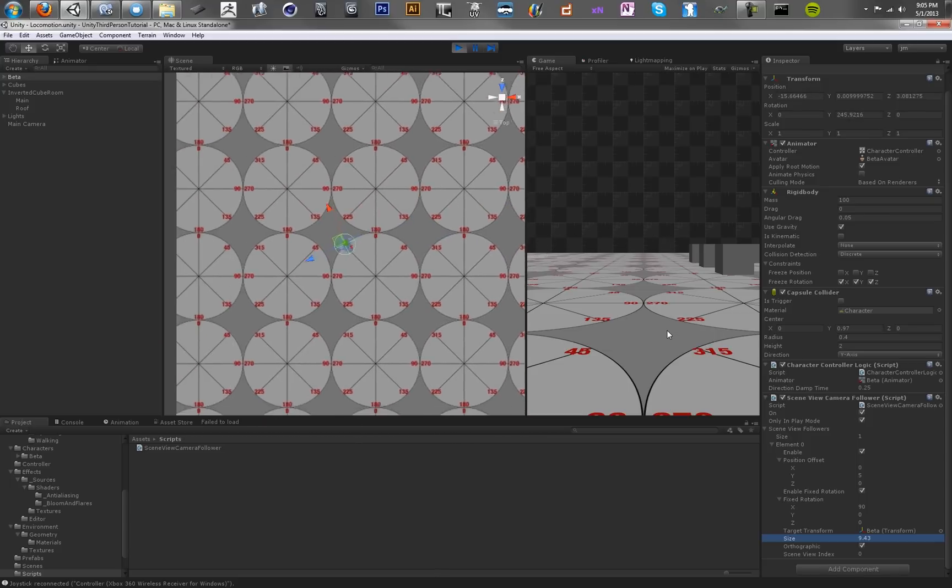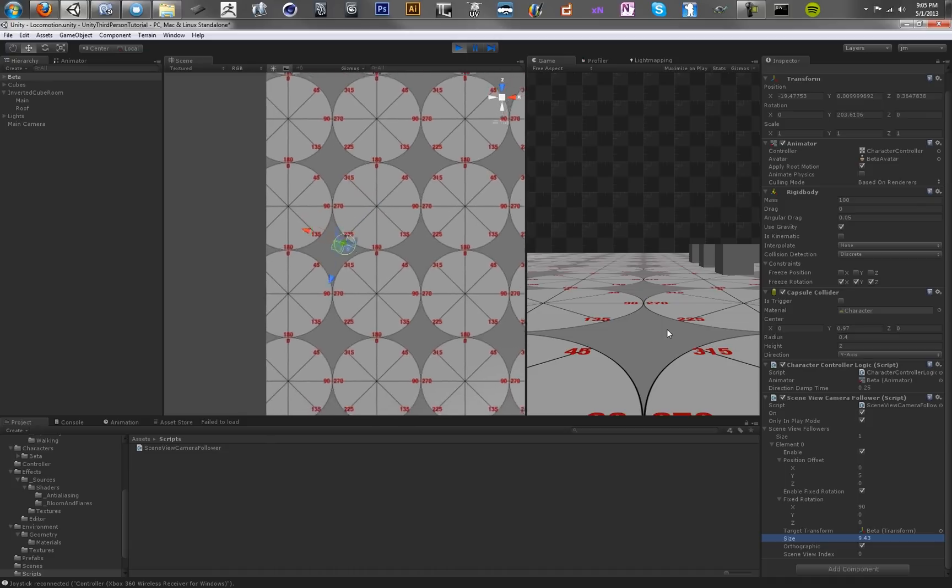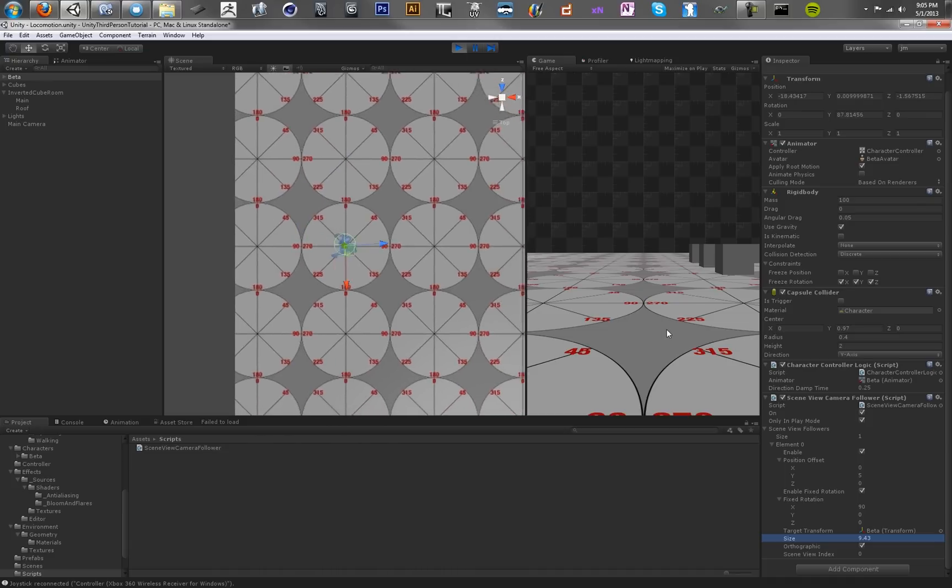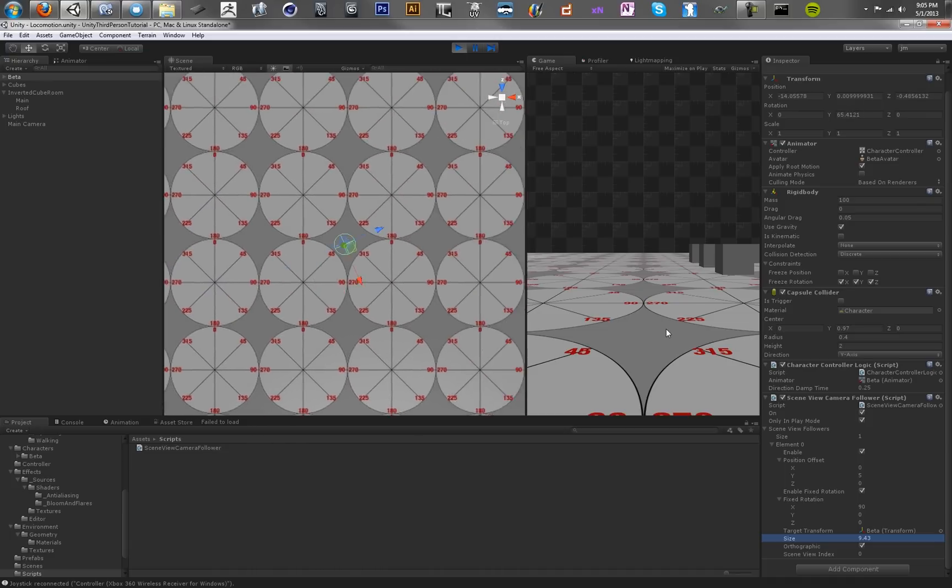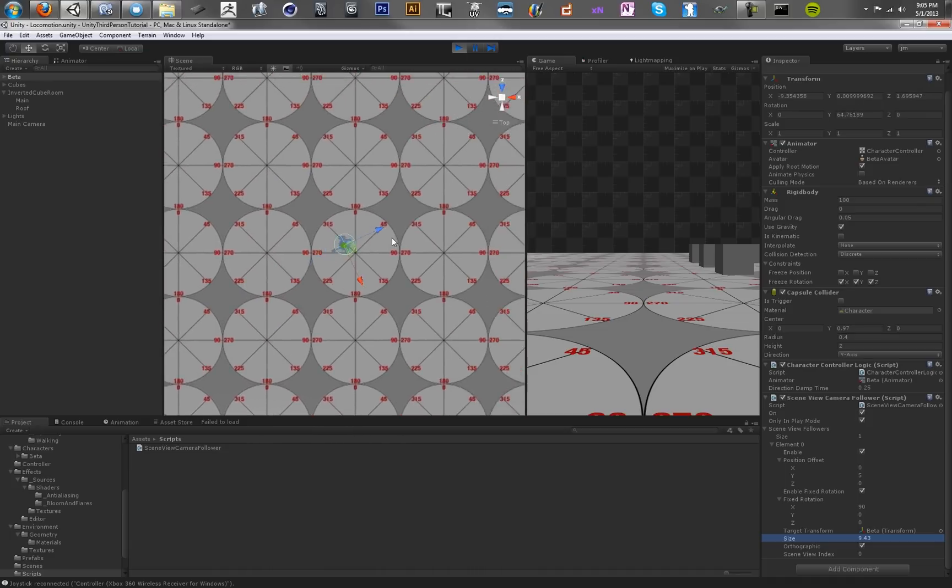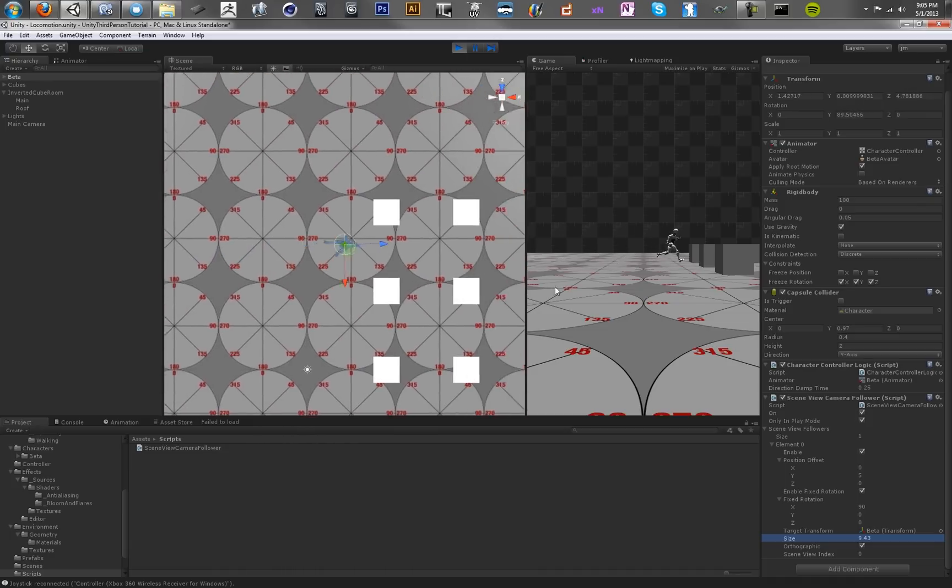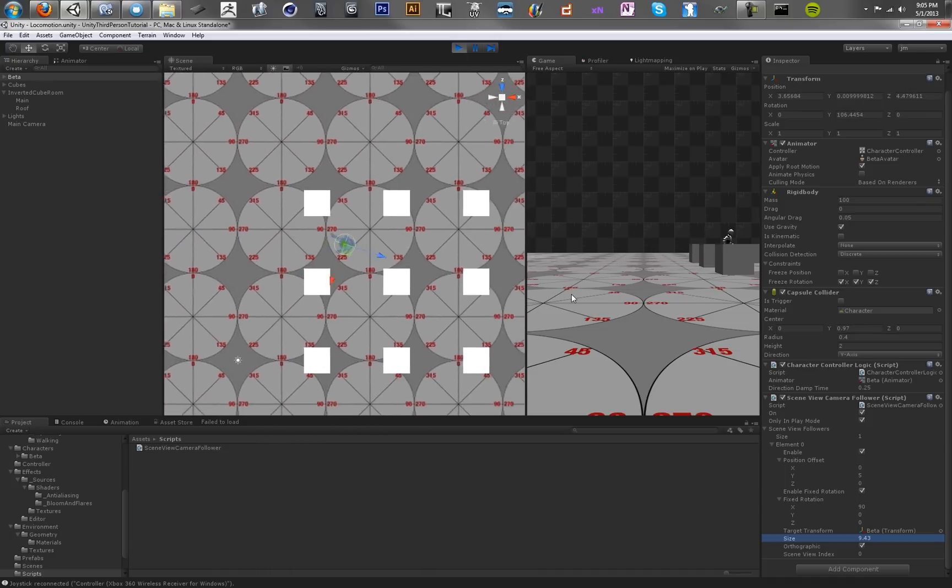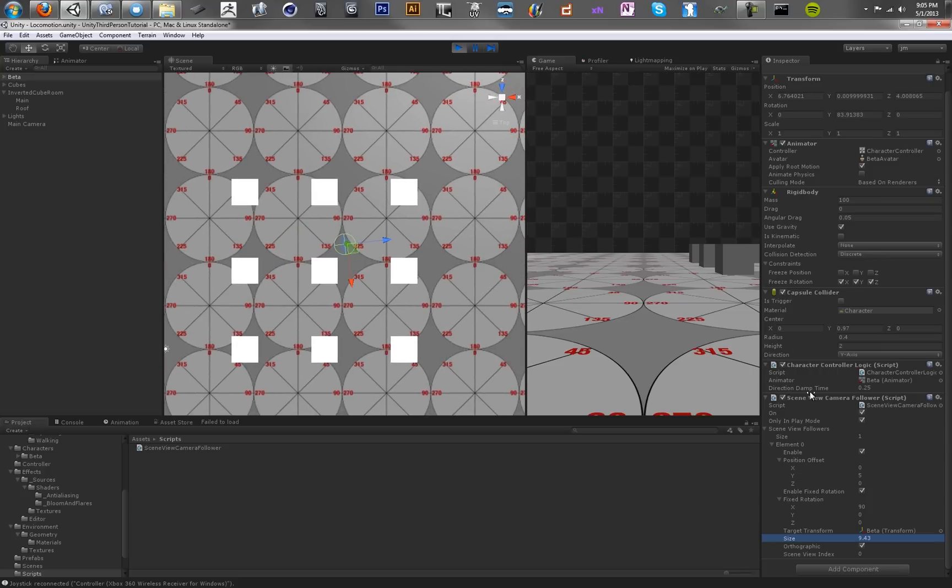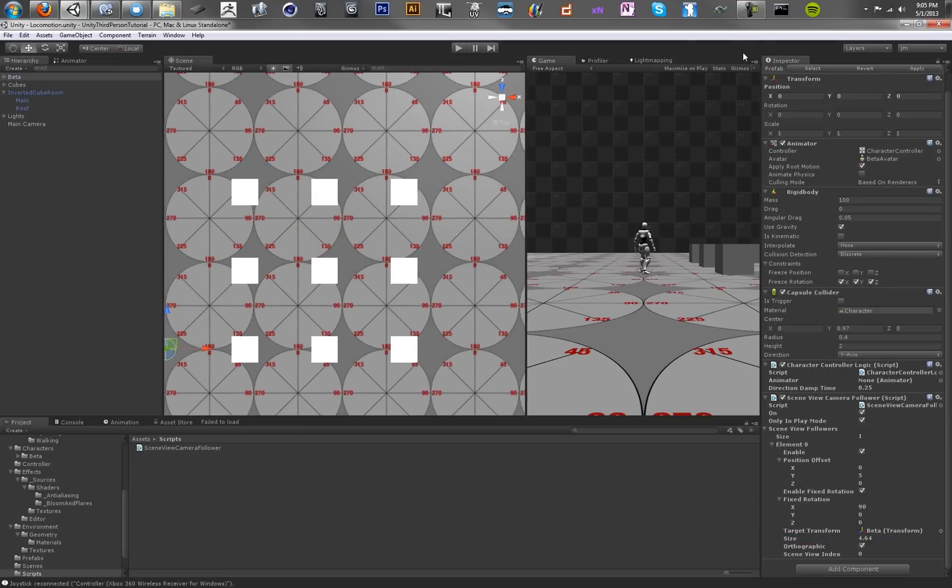So the camera scripts and the locomotion scripts that we're going to be making in this tutorial are going to make a much more intuitive controller for you to work with and make your game feel a lot better and a lot more playable. Alright, so now we're going to add a camera script to our character. So we're going to stop this for now.